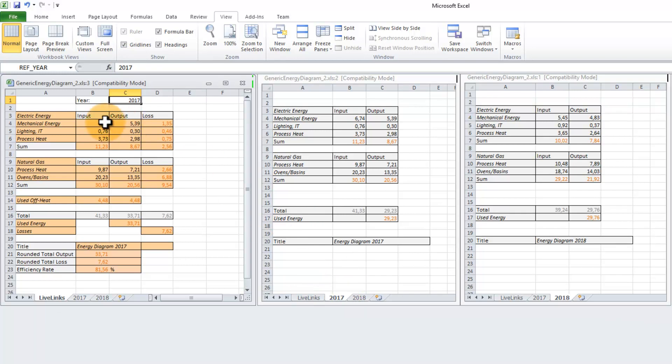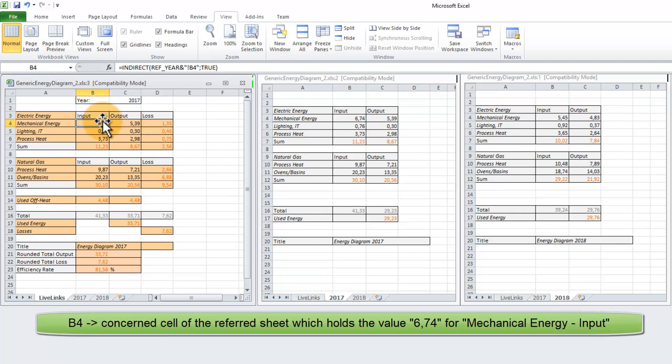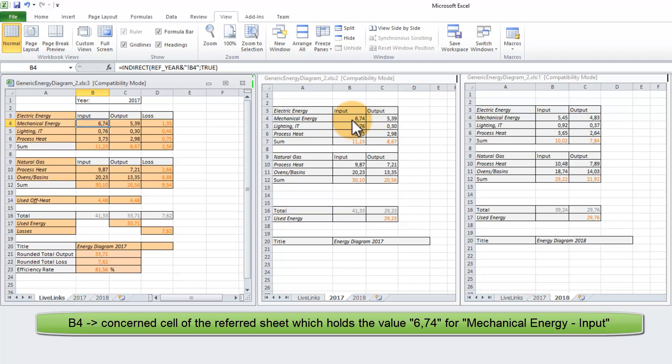Next, we have to insert the concern cell of the referred sheet, which is B4. Finally, you insert a boolean with a characteristic TRUE right after a semicolon. I will write all INDIRECT functions just like this.